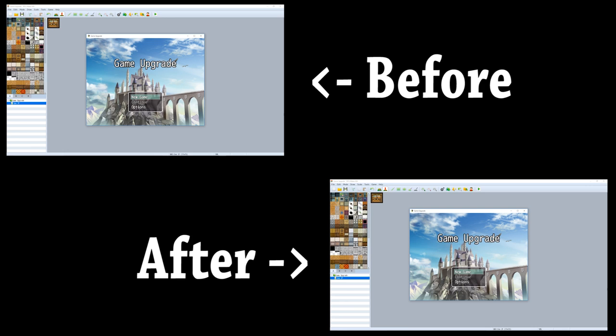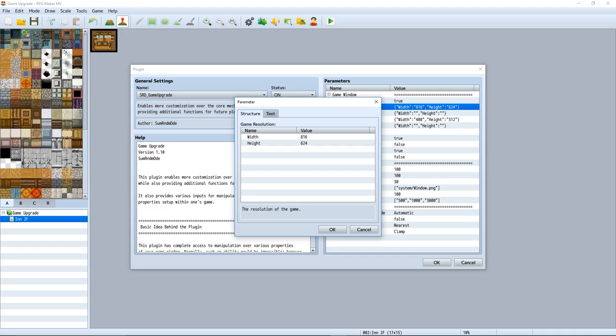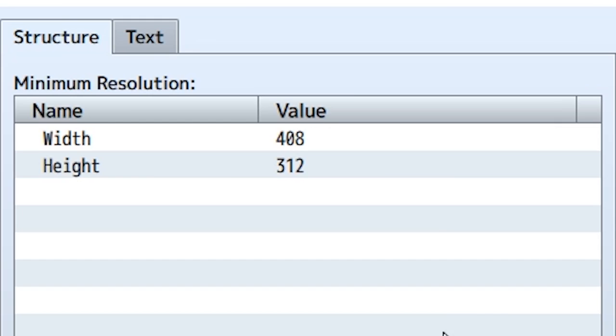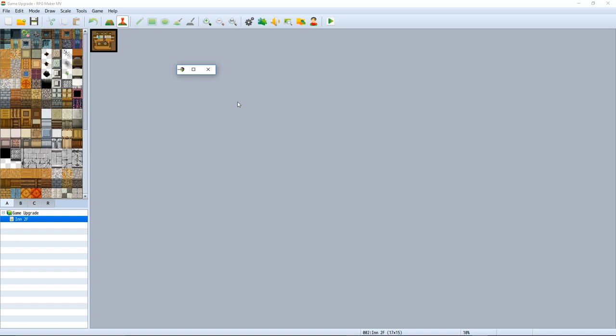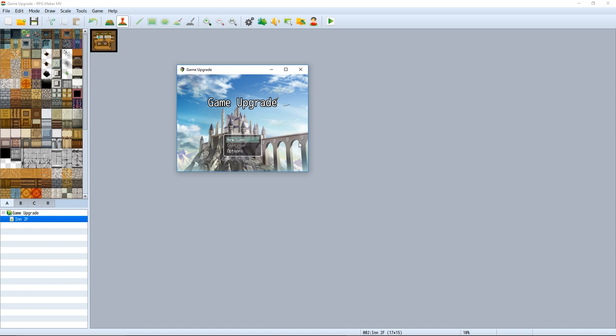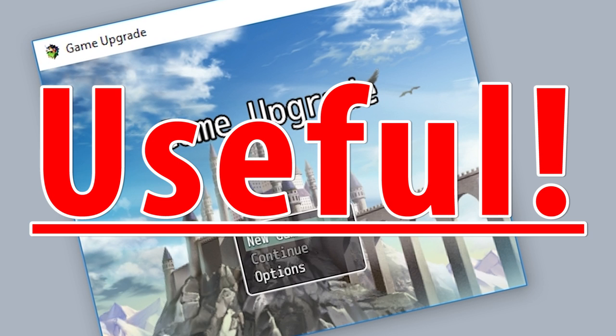Another resolution plugin? This is, this is blasphemy! But can your other resolution plugin set up a minimum and maximum size for your window? Instead of allowing players to just make their window infinitely small for, I don't even know why. Game Upgrade allows you to put a restriction on the minimum size of the window just like this. Useful!